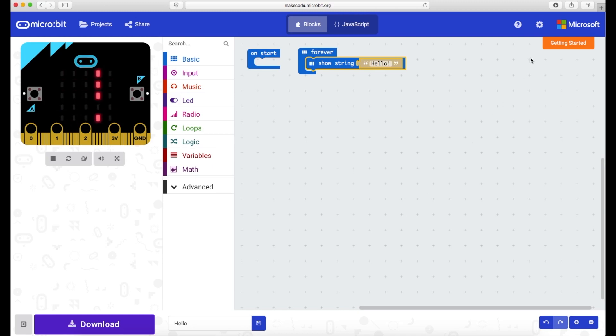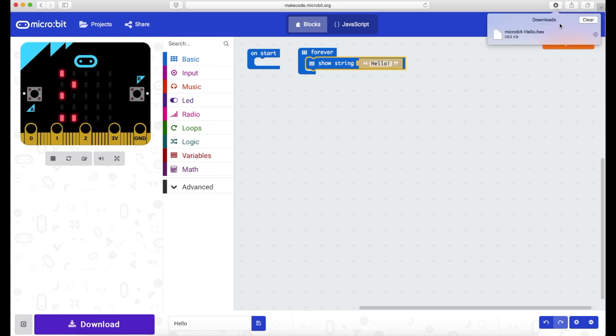Now if I click on my downloads folder which is in the top of Safari I can see I've got one file there called microbit dash hello hex.